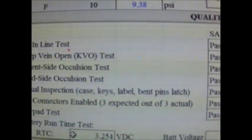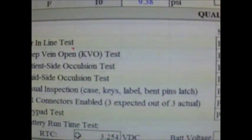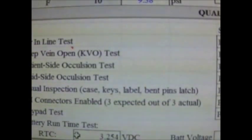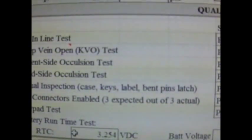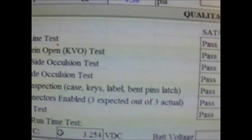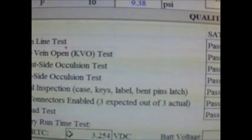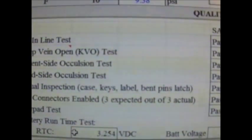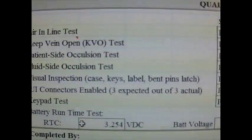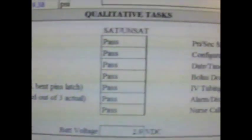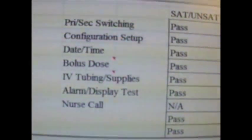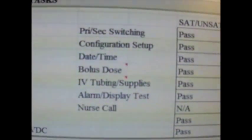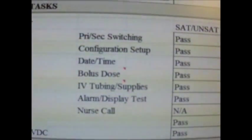Below, we have some qualitative testing that are pass or fail. Here we will test the air in line, the KVO or Keep Vein Open, the patient side occlusion test, fluid side occlusion test, the keypad test, any configuration setups, date, time change, bolus dose, nurse call, etc.